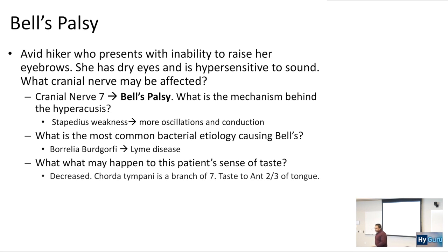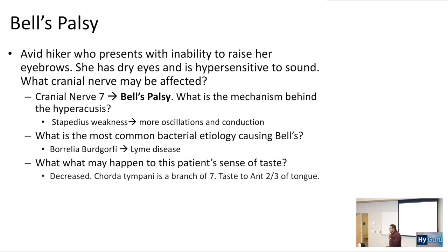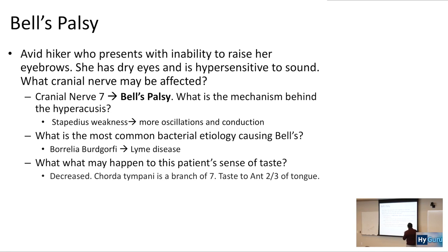When you say taste — was the lunch good or bad? — that's CN VII, chorda tympani. But when you say that coffee is hot or that Red Bull is cold, that's sensation, and sensation of the anterior two-thirds of the tongue is V3. So: sensation is V3, taste is chorda tympani, which is a branch of CN VII.